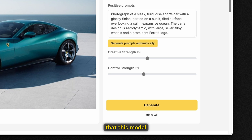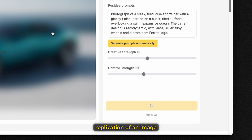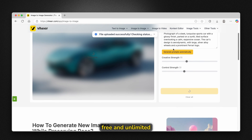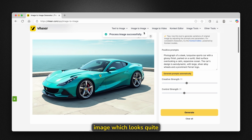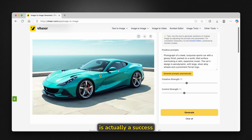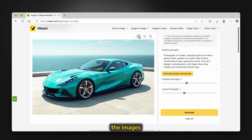We can clearly see that the model correctly interpreted the prompt. We click on generate and get the image-to-image replication, which is totally free and unlimited. The result looks quite similar to the original, with some additional features — the background is near the sea and the car looks a bit different but sportier. Both images look super clean and super nice, especially for this free software called wear.com.